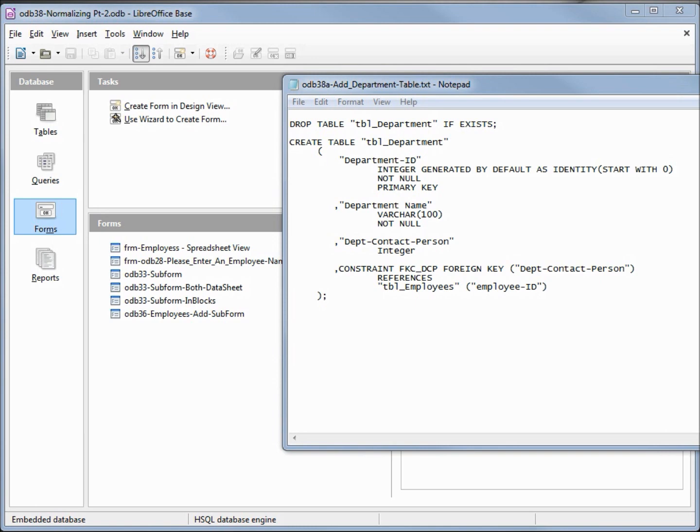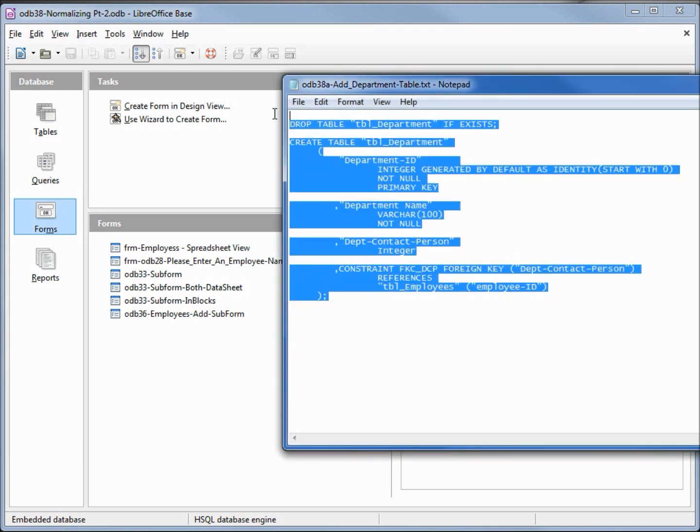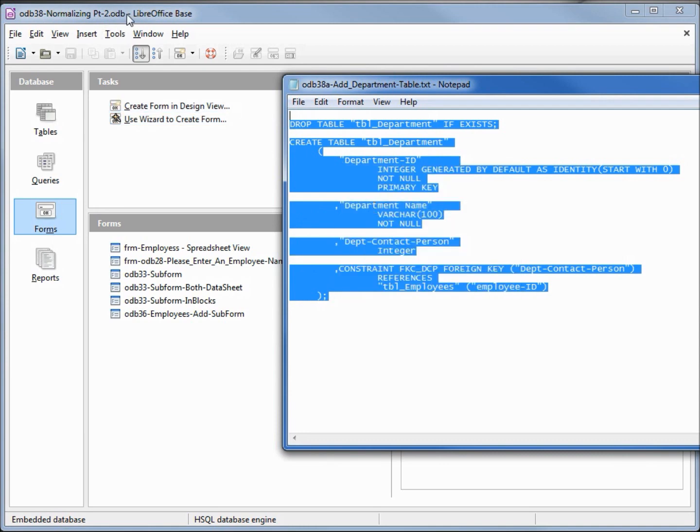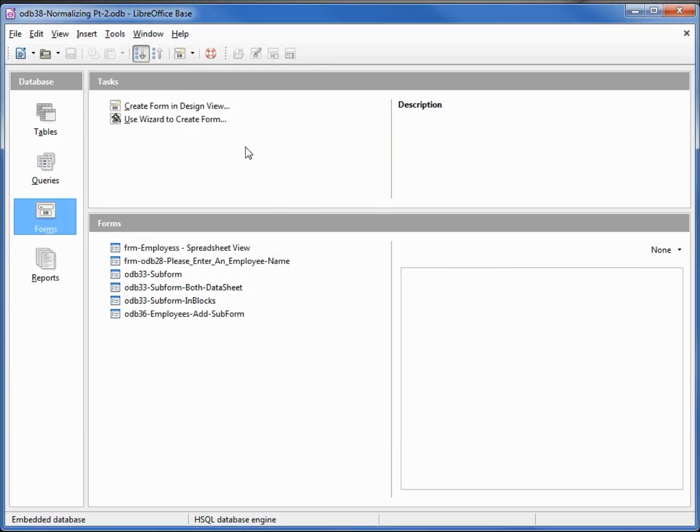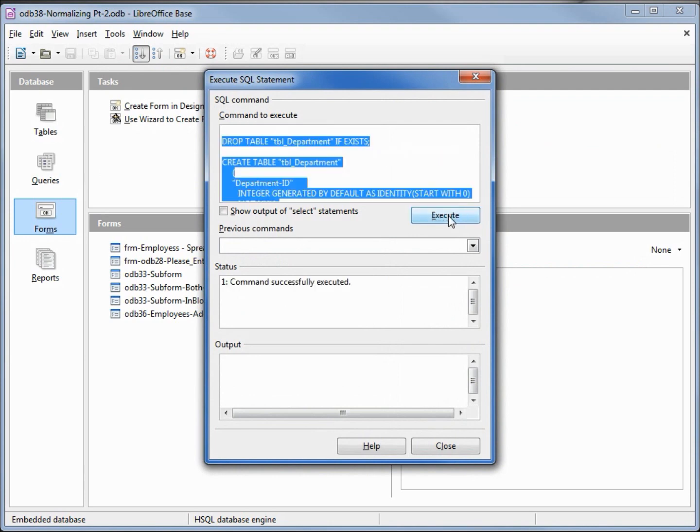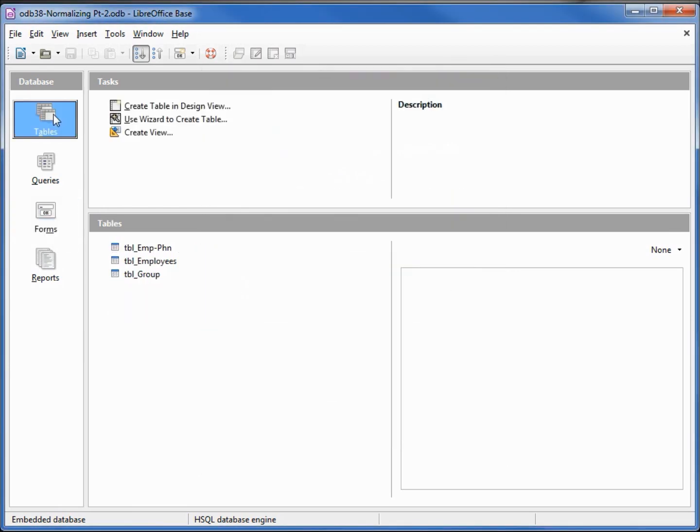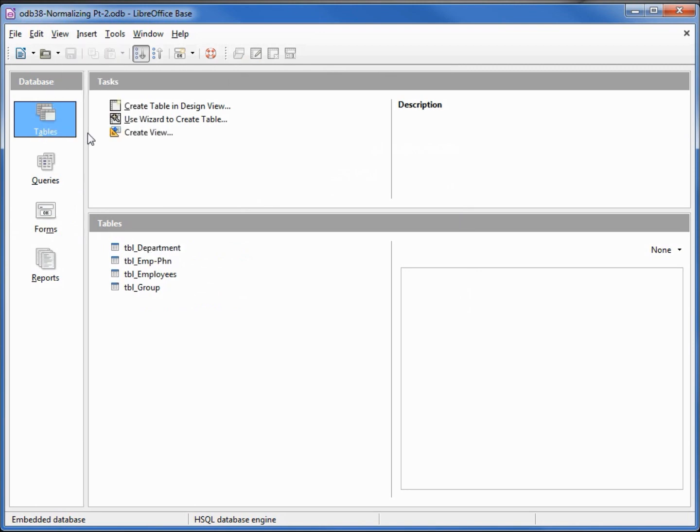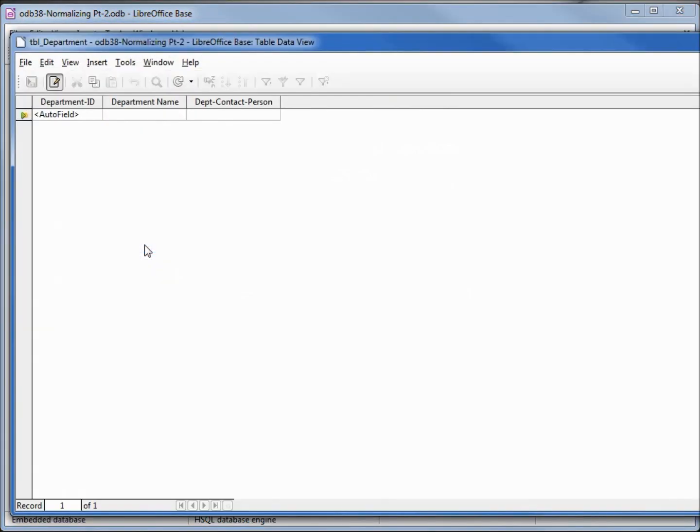Let's run this query, going to select it and paste using control V, execute and we've created our table. We don't see it yet, I need to go into view refresh tables and the first table I'm going to assign is going to be unassigned.